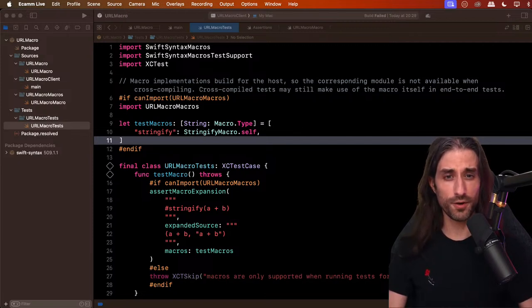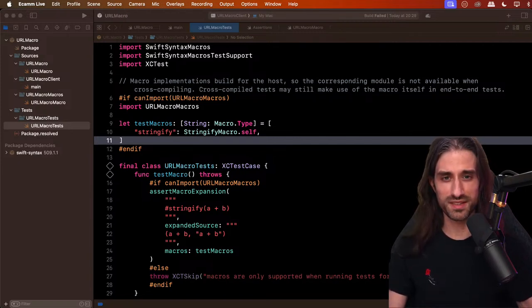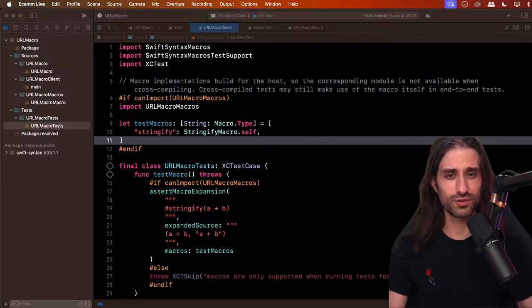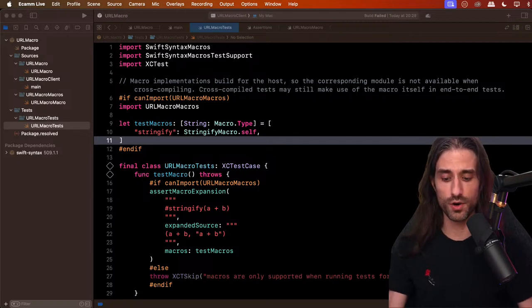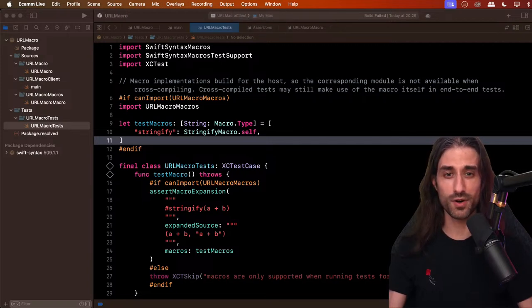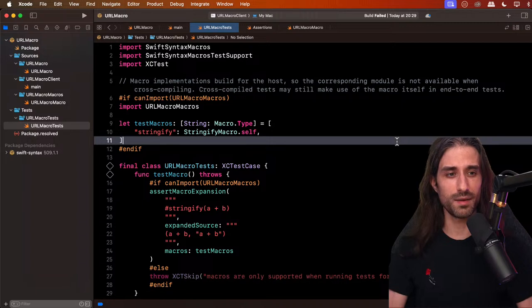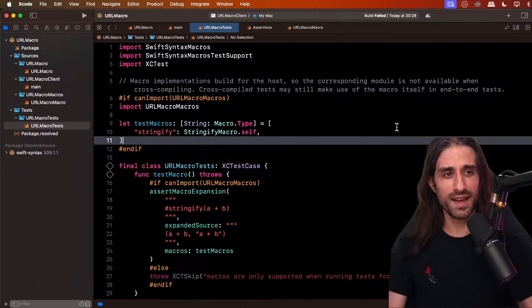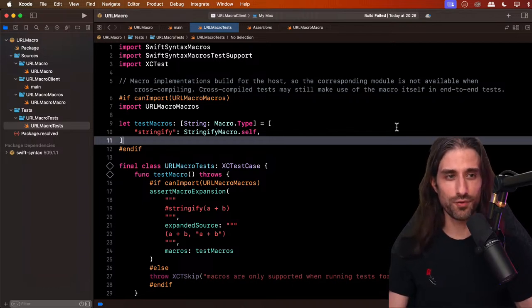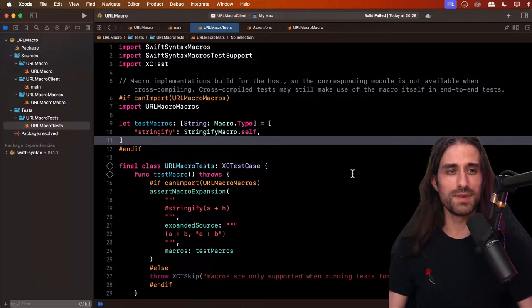We are almost 40 minutes in and I'm still not done covering all the basics of what a macro is — that shows you how complex it is. I don't think there's another concept in Swift that takes so long just to cover the default template. By the way, looking at the numbers again, we're now more than 200 viewers — an absolute record. Thank you for being so many. We've almost finished the discovery section and then we'll move to implementing our own macro.